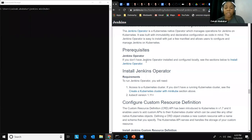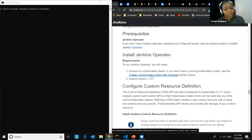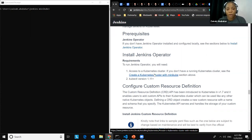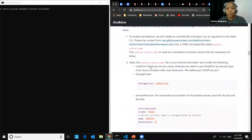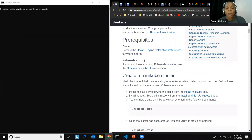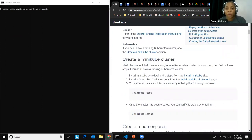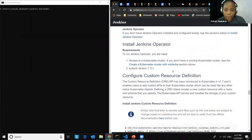A prerequisite for using the Jenkins Operator is access to a Kubernetes cluster. If you don't already have one, there's a section just above in the documentation showing how to create a Kubernetes cluster. I already have that installed on my PC, so I won't need to do that. The next step is to configure a custom resource definition, which enables users to add custom APIs to a Kubernetes cluster that can be used like any other native Kubernetes object.